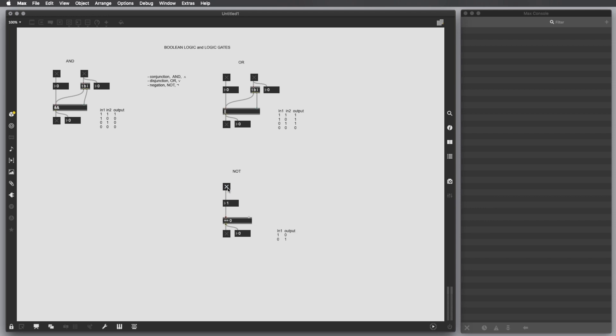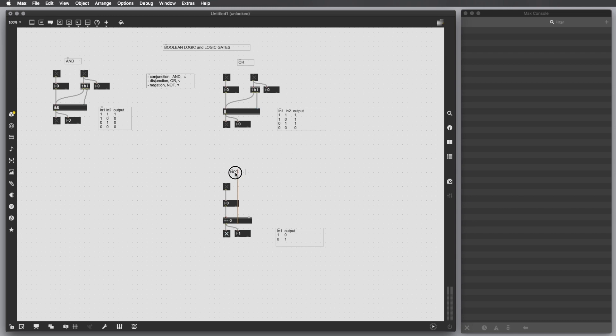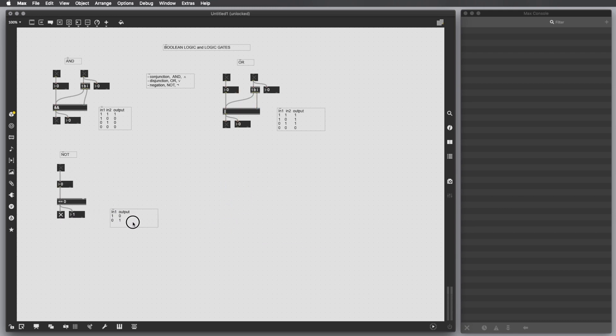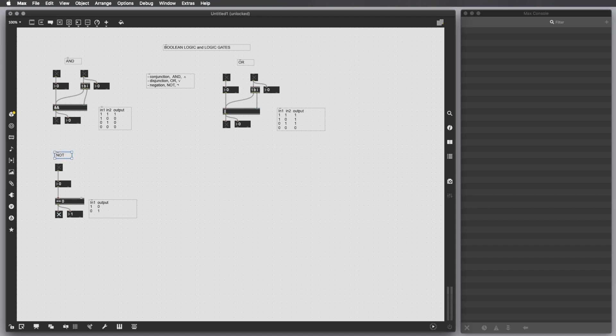And we can say that if this is 1, the output is gonna be 0. If this is 0, the output is gonna be 1. So we basically invert the number. And since we have just two values, you know, if it's 1 is 0, if it's 0 is 1.